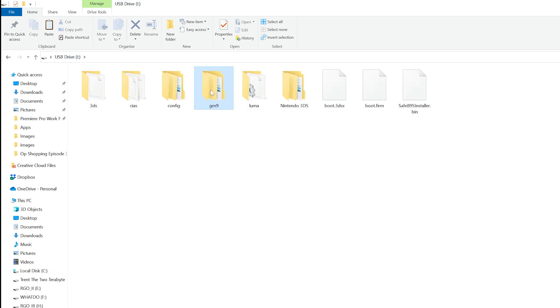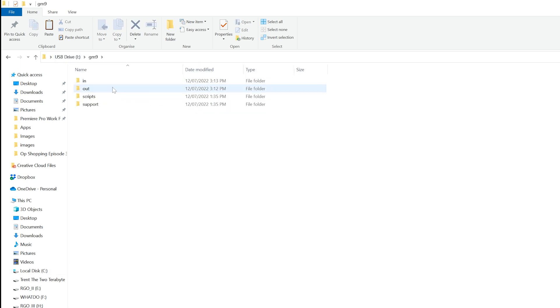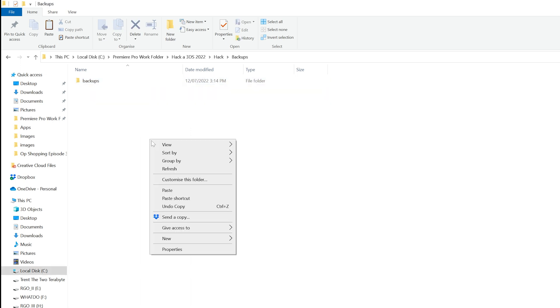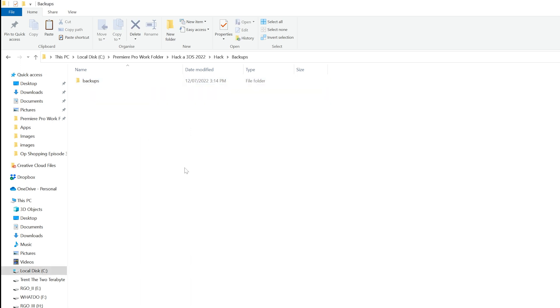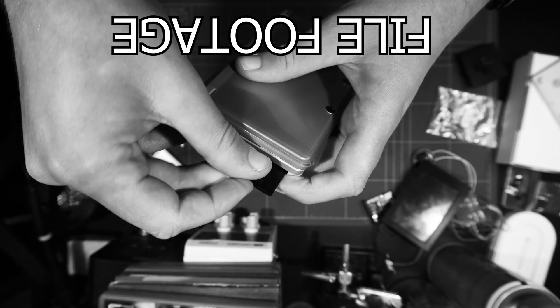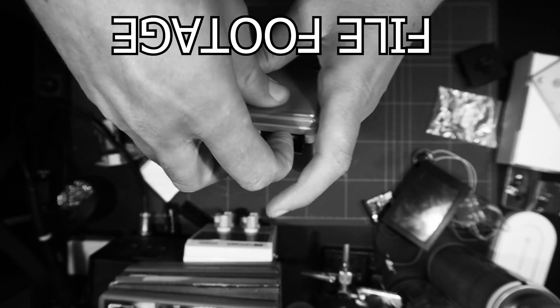Additionally, also copy and backup the files you see here, which I'm too lazy to say, that can be found in the folders GM9, then out. These backups are necessary if you somehow brick your 3DS. But after that, plug the SD Card back into your 3DS, and you're done.